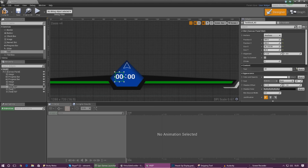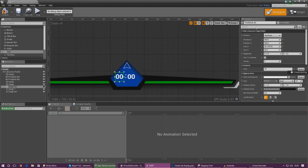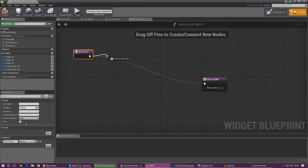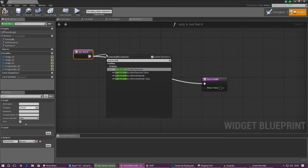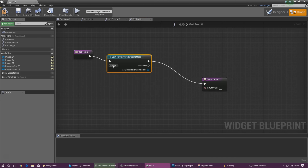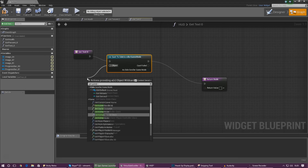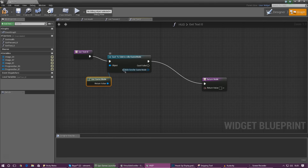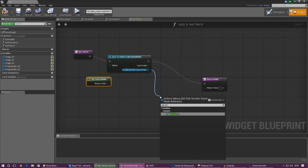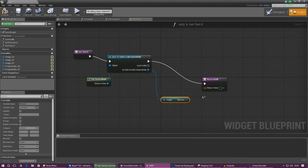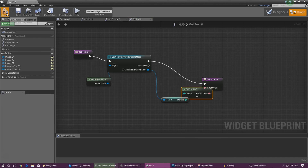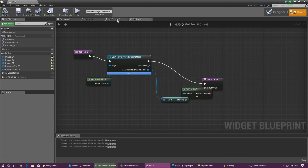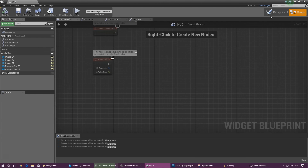Now we need to bind the text for minutes to the minutes value. Go to Details, find Text, and select 'Create Binding'. In the binding graph, cast to the Side Scroller Game Mode — for the object, get a reference using Get Game Mode and hook it up. Then get a reference to Minutes and hook it up. Compile and that's all good.